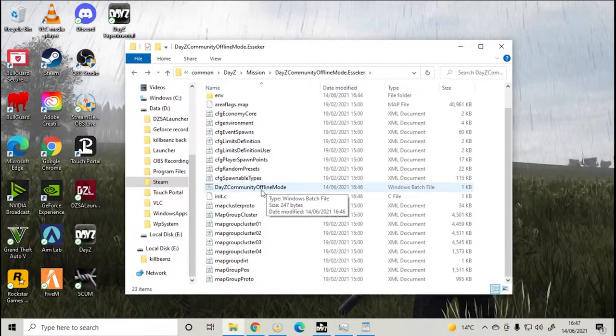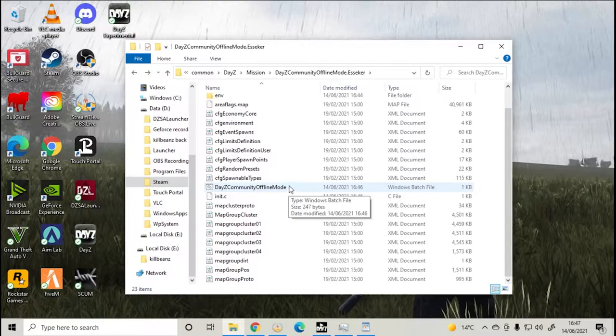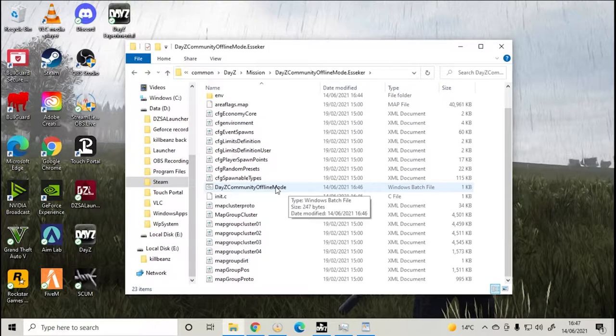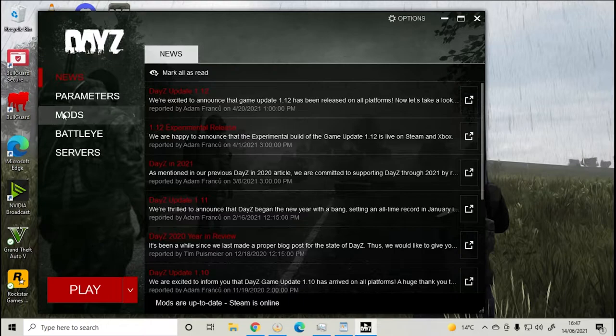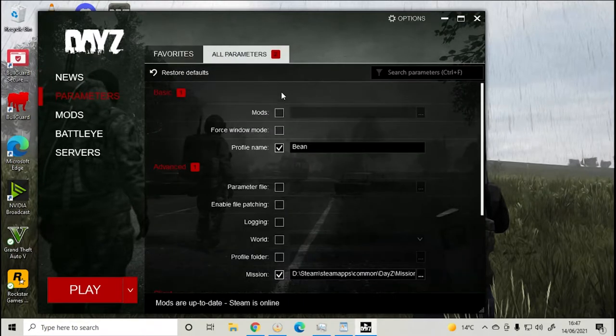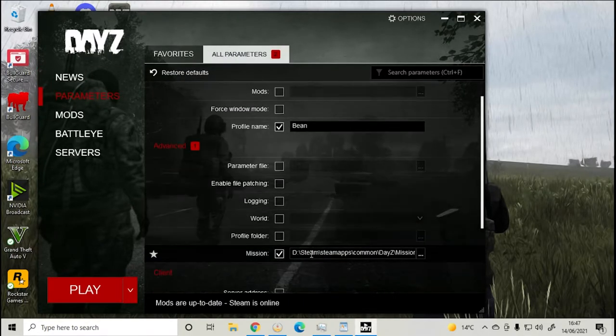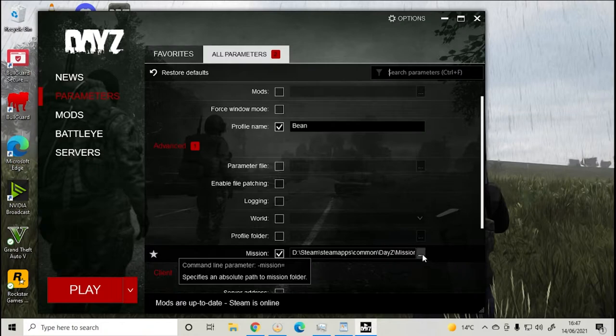You can now open up the game into offline mode by double clicking on the bat file. However, the game will not load for me this way, so we'll load Esseker in offline mode through the launcher. Open up the vanilla launcher and go to parameters. Scroll down to missions and then select the mission file you want to launch.